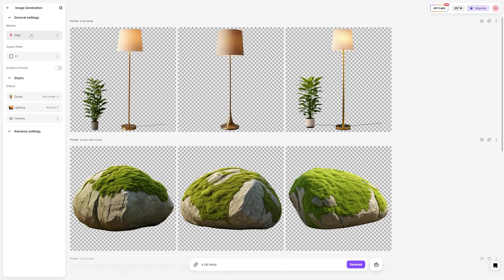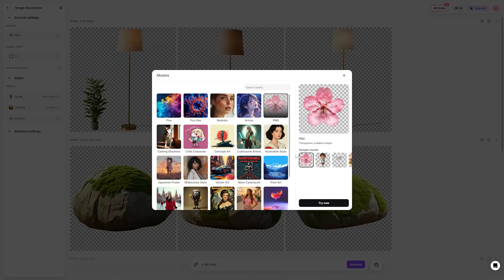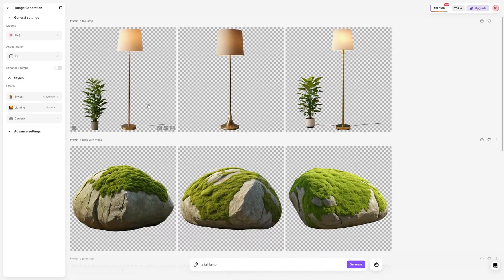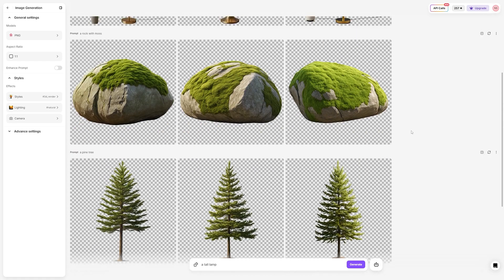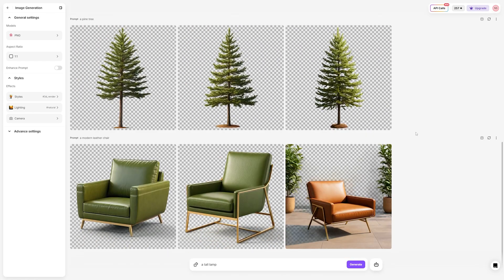We have the Text to PNG tool. Need transparent backgrounds for your assets? This tool is a lifesaver, giving you clean, versatile PNGs that integrate seamlessly into your projects. As a 3D artist, some other tools stood out to me: Reimagine and Creative Upscale.